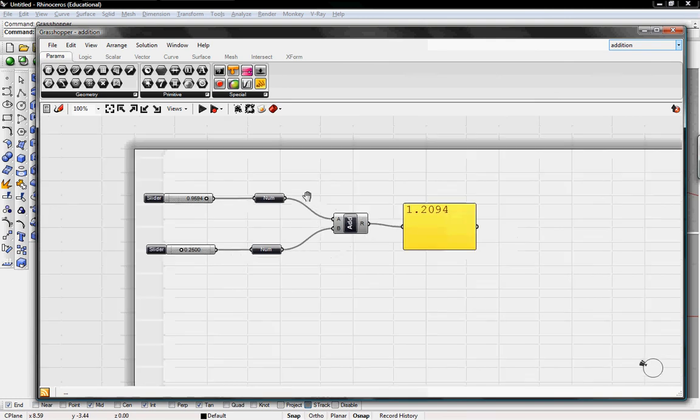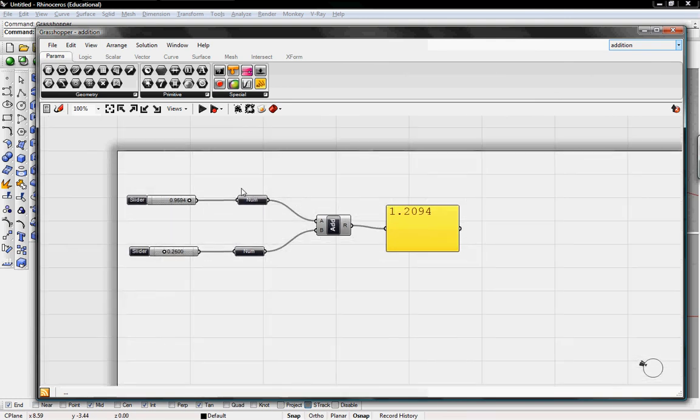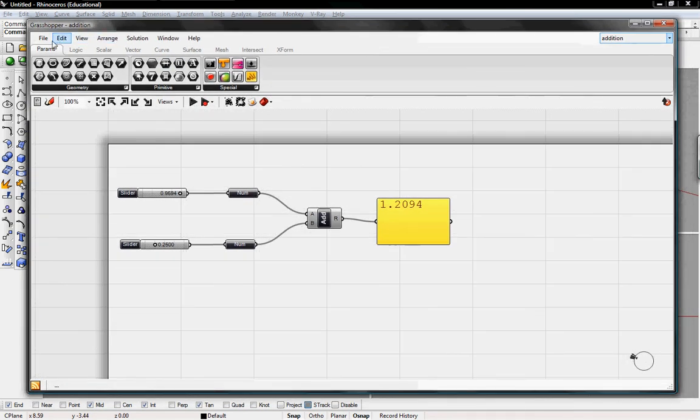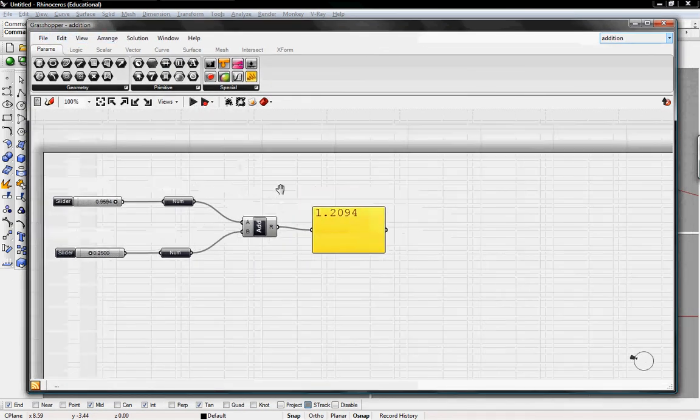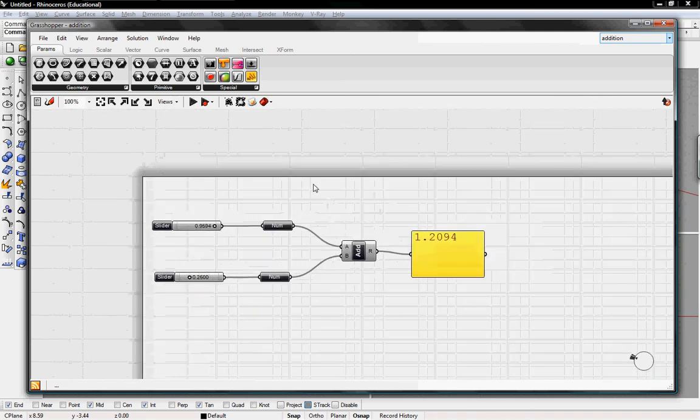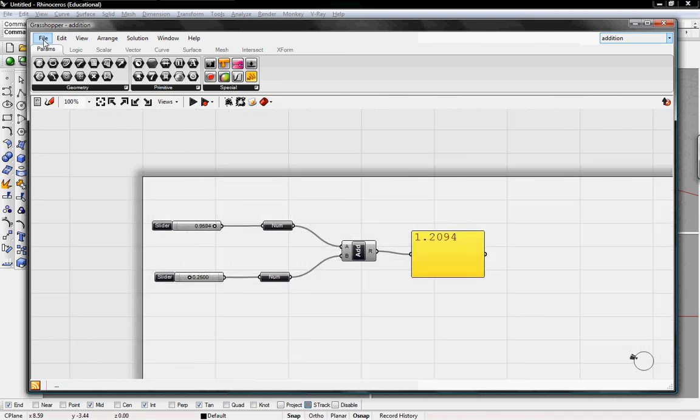So now you should be familiar with how to load Grasshopper and make sure that the plugin works, how to open Grasshopper within Rhino, and what the basic workspace looks like. What the workspace looks like, what the toolbars look like, and how to deal with multiple files.